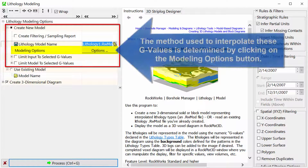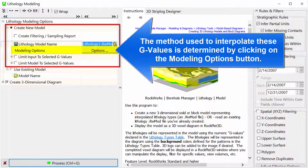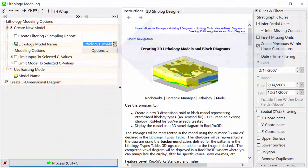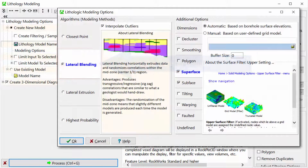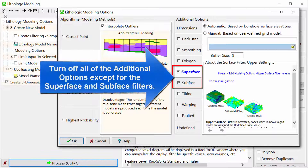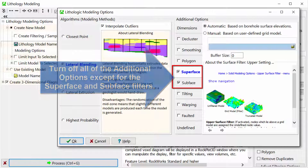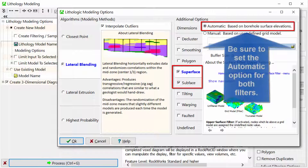The method used to interpolate these G values is determined by clicking on the modeling options button. Select the lateral blending option. Turn off the additional options except for the superface and subface filters. Be sure to set the automatic option for both filters.